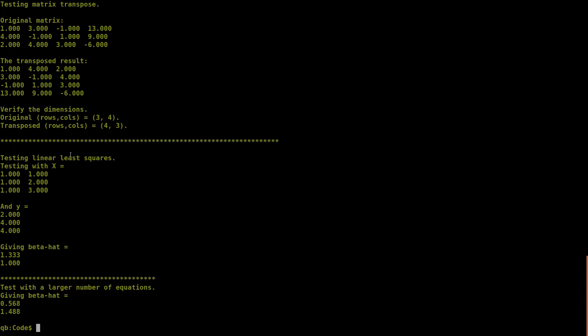For the linear least squares tests: Test 1 with the x matrix of [1,1], [1,2], [1,3] and y of [2,4,4] gives beta-hat values of 1.333 and 1.000 — the same values we computed manually. The larger test with 100 equations gives beta-hat of approximately 0.568 and 1.488. We used c = 0.5 and m = 1.5, so those are quite close, which is exactly what we would expect given the random noise added to the data.